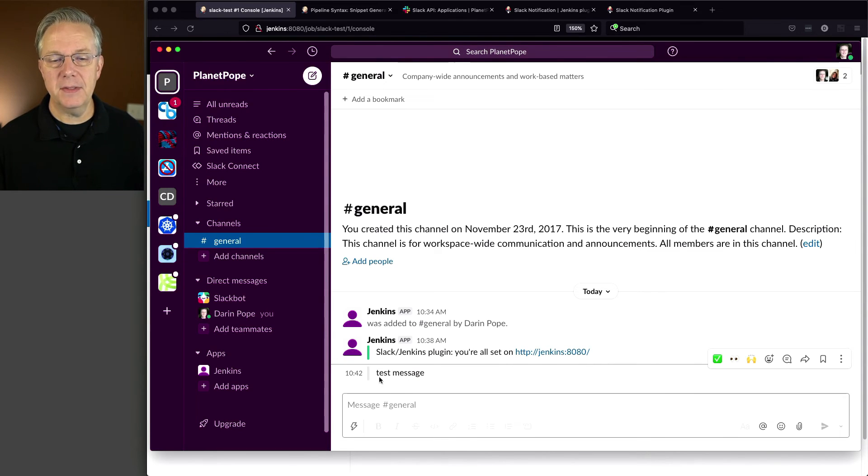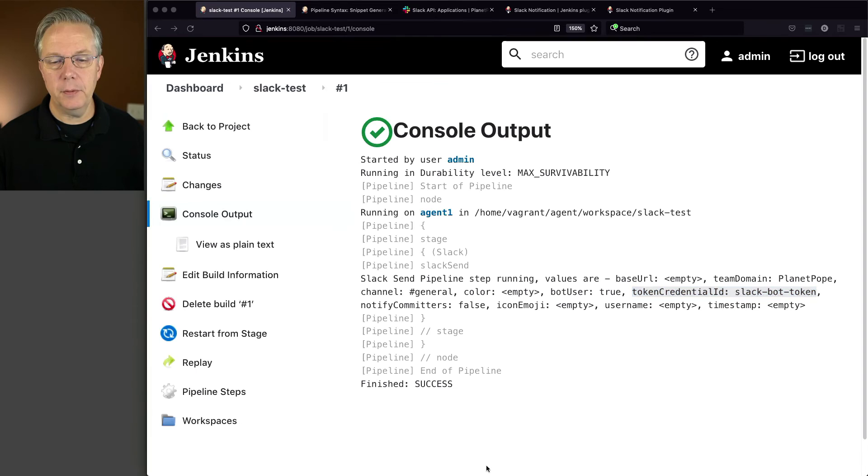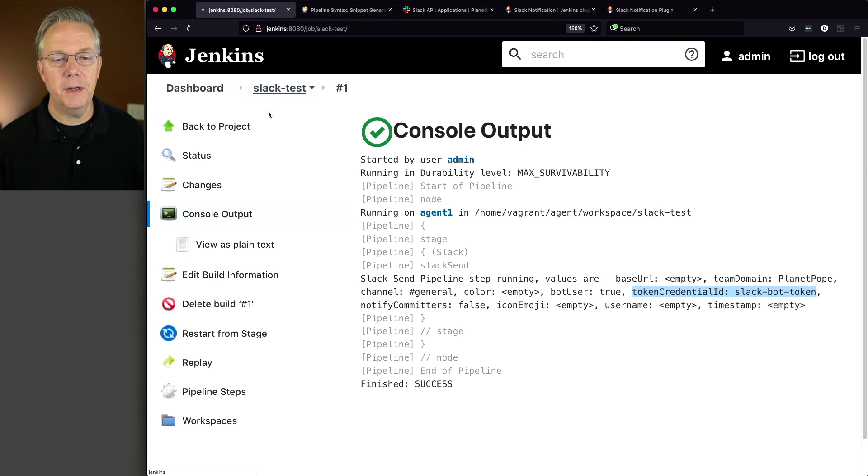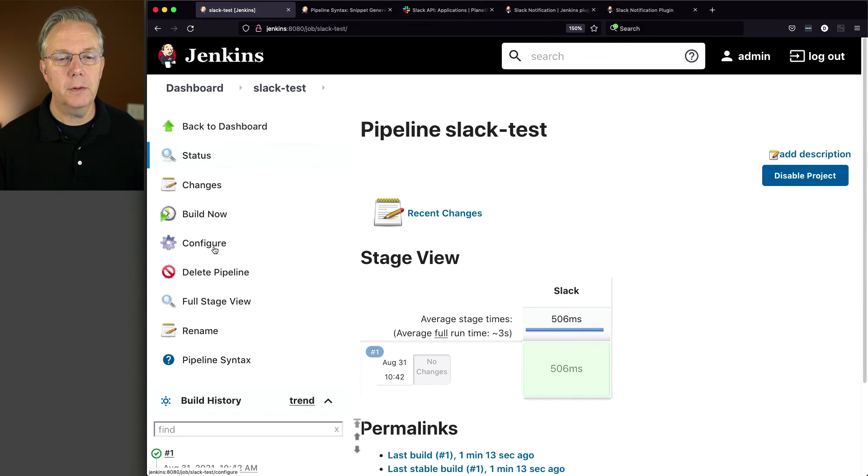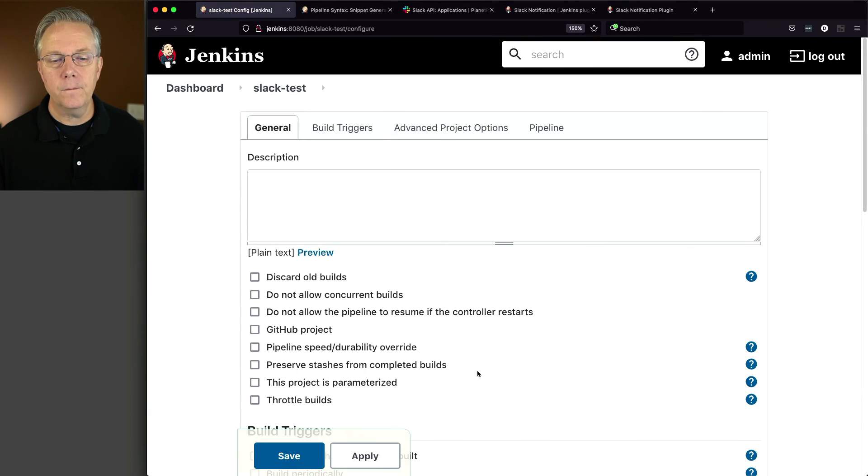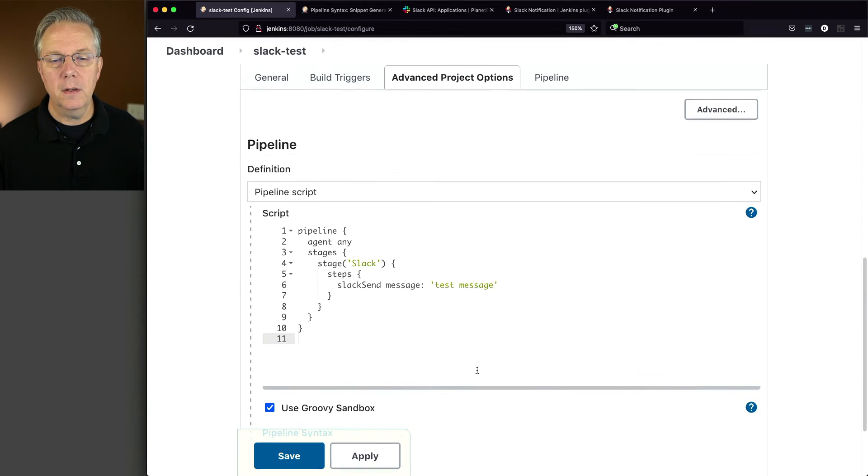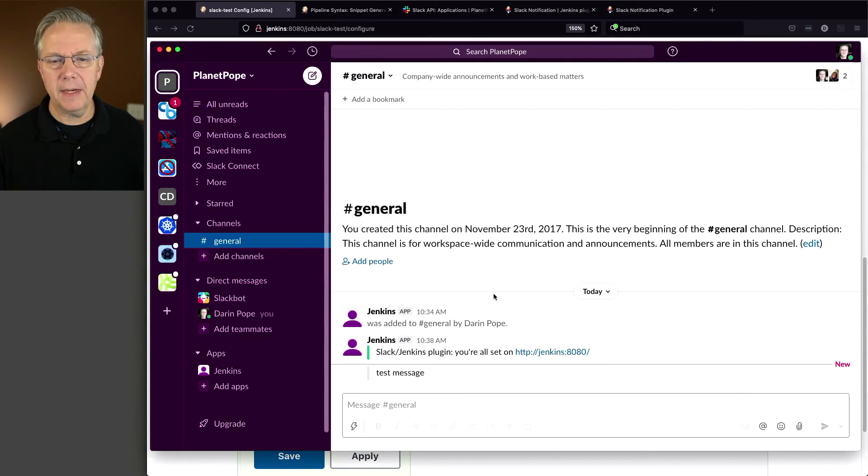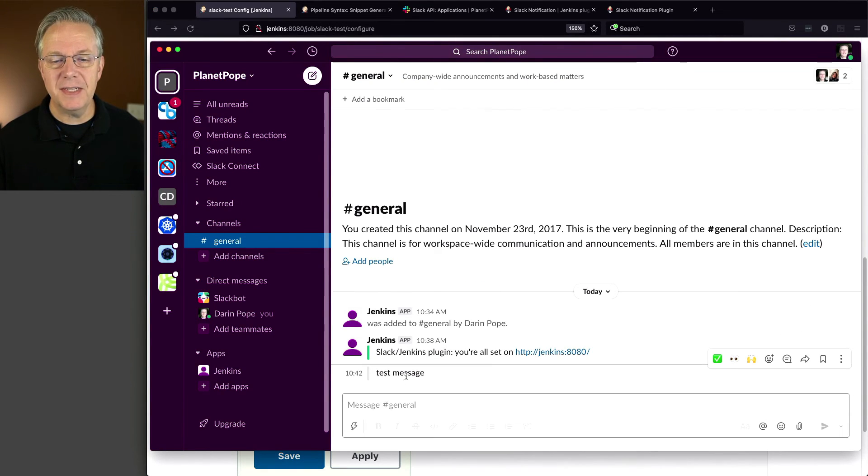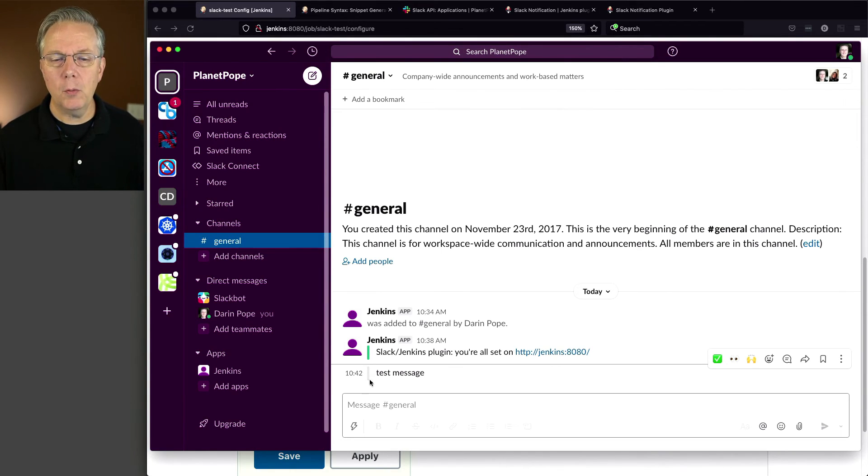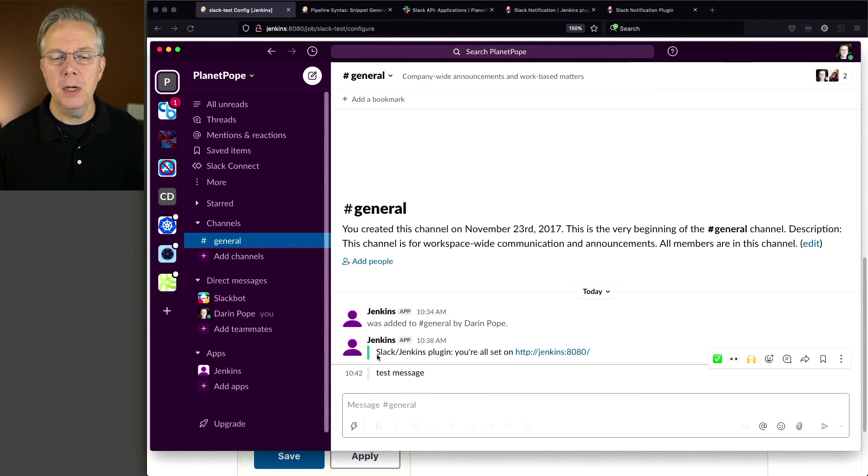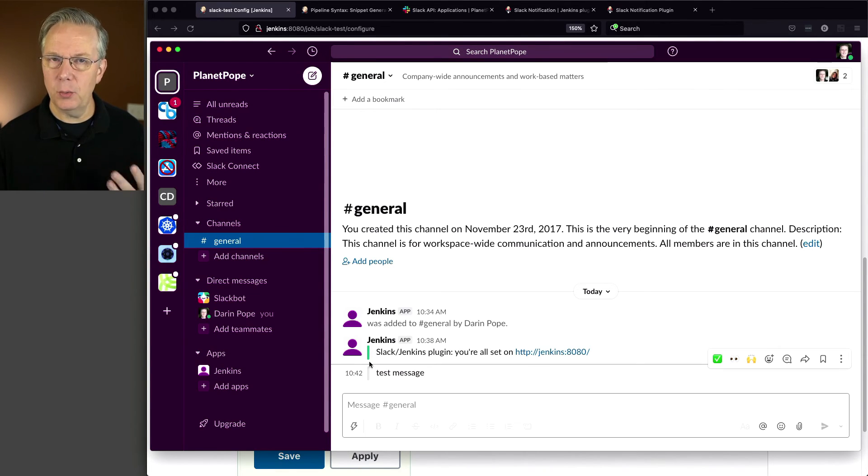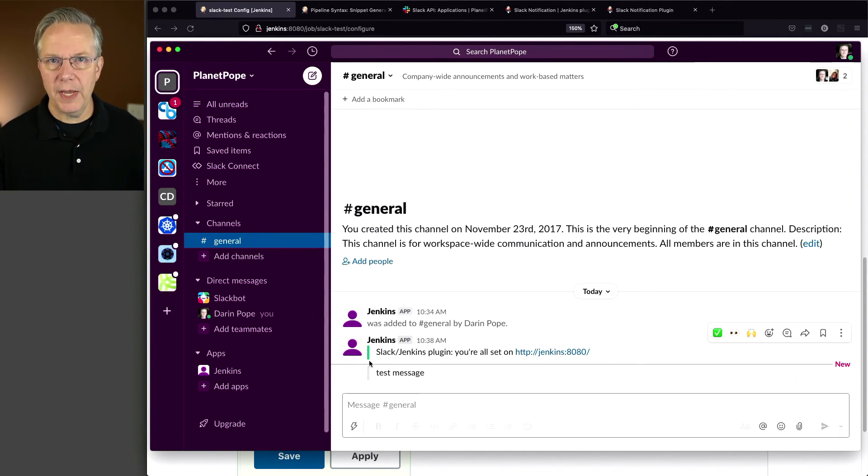So that's the step going back to our job configuration. Here we go. We can see that we sent a message test message. But if we take a look back at Slack and we can see that it's just test message and there's this indicator here and it's just gray. Well, what would happen if I actually wanted to change this to green to match this because it was successful? Well, we have a couple of different options.